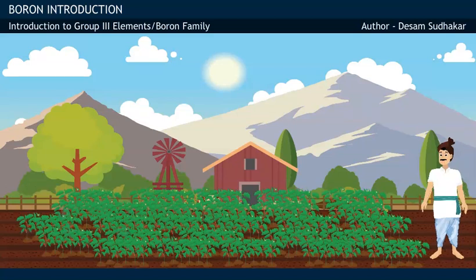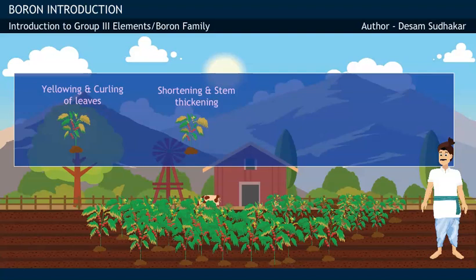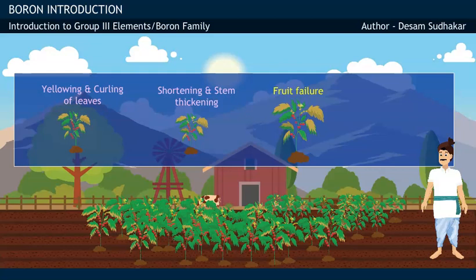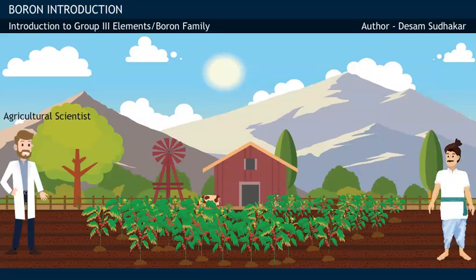After a few days, to his disappointment, Ramu observes several changes in the plants: yellowing and curving of leaves, shortening and thickening of stem, failure to set fruit, and also finds cracks on existing tomato fruit with uneven ripening, which really worries him.